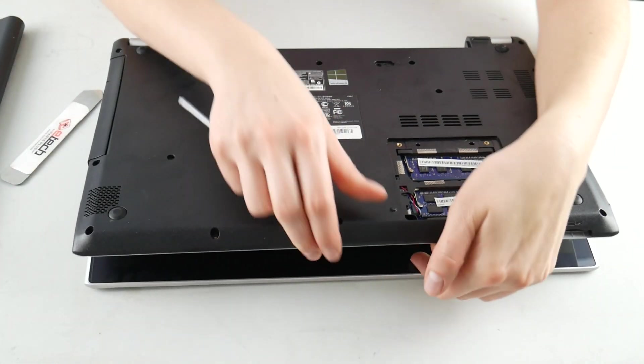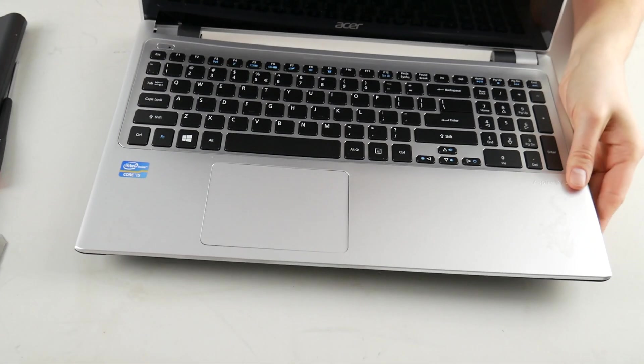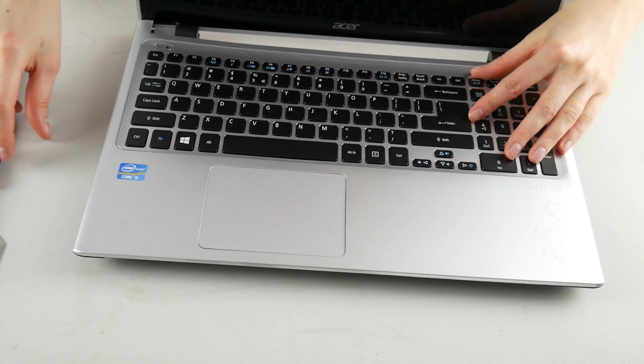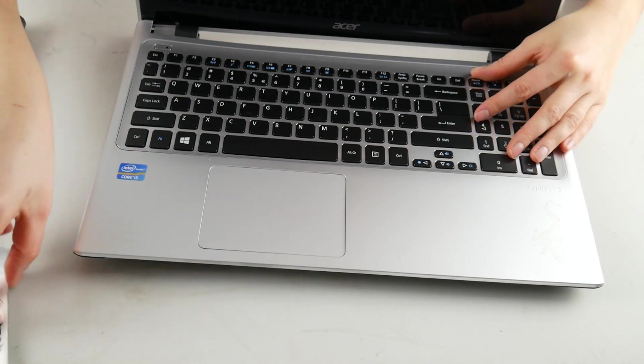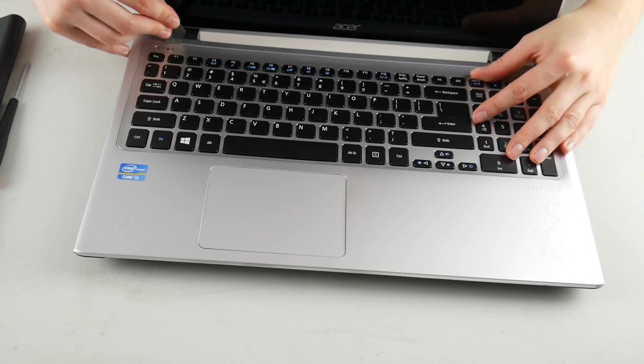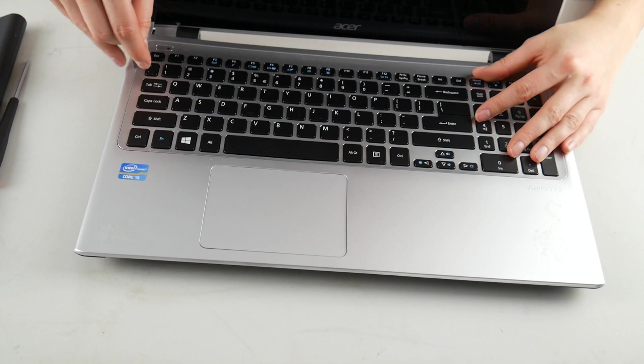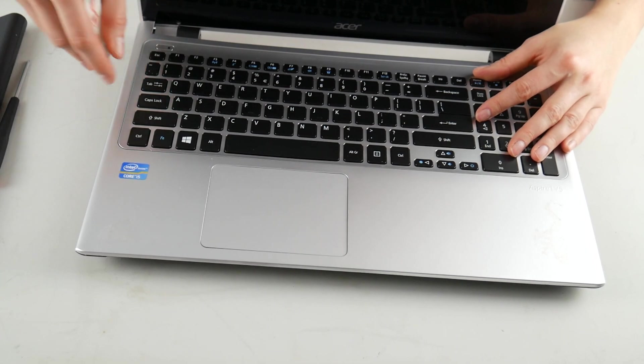Now I'm going to flip it over and I'm going to remove the keyboard. Not every Acer has a removable keyboard. This one does. You have to look for a seam. As you can see, I have a seam and so I'm going to pry it off of the palm rest.